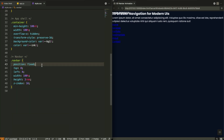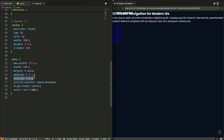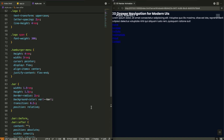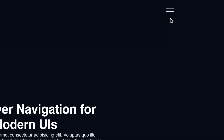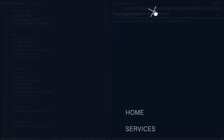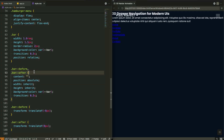The navbar stays fixed at the top with a high z-index, ensuring it's always visible. The menu uses Flexbox to space out our logo and hamburger icon perfectly. The hamburger is built with pure CSS — one central bar with two pseudo-elements above and below. These three lines will transform into our close icon with just one class toggle.